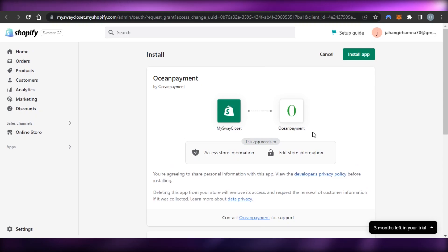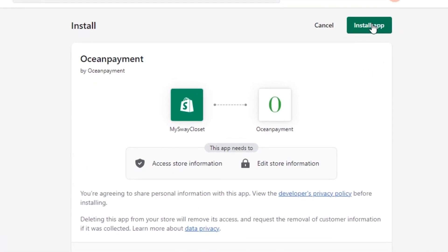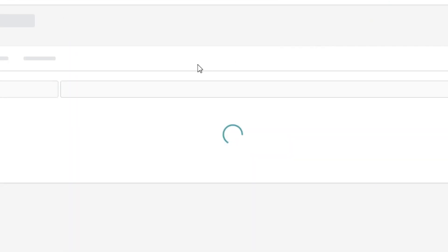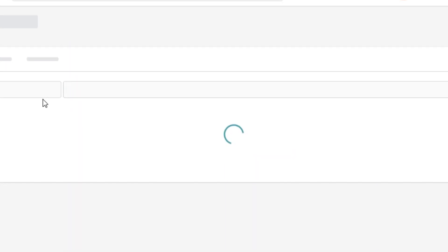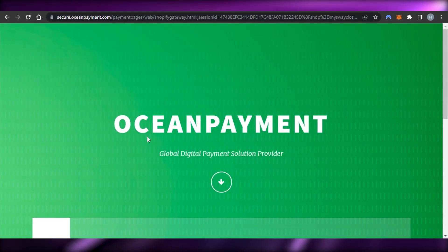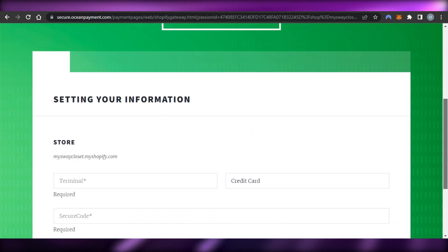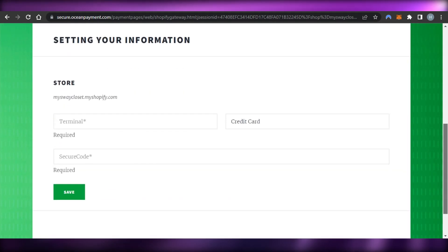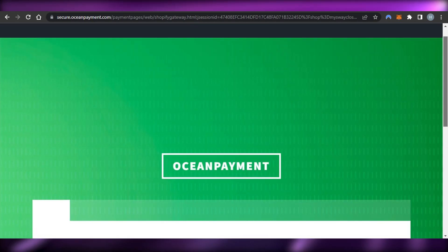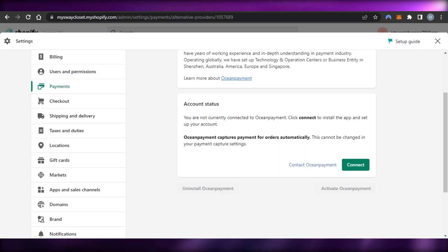It opens up Ocean Payment right here, and they're asking me to install the payment app, so I click 'Install' so it's added to my Shopify. There we go — now we have our payment method, and I can create my account on this platform and connect it to my Shopify.